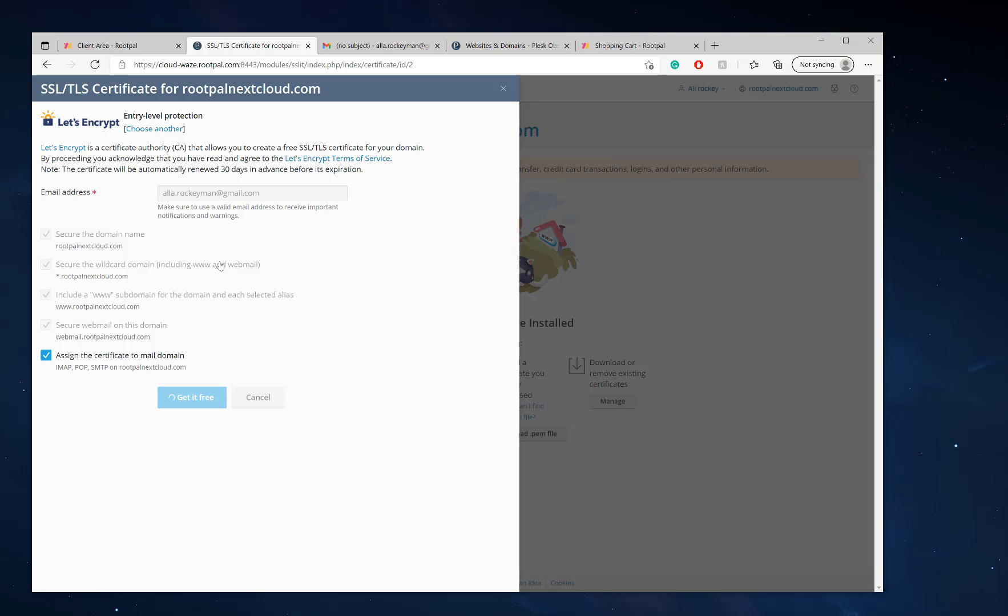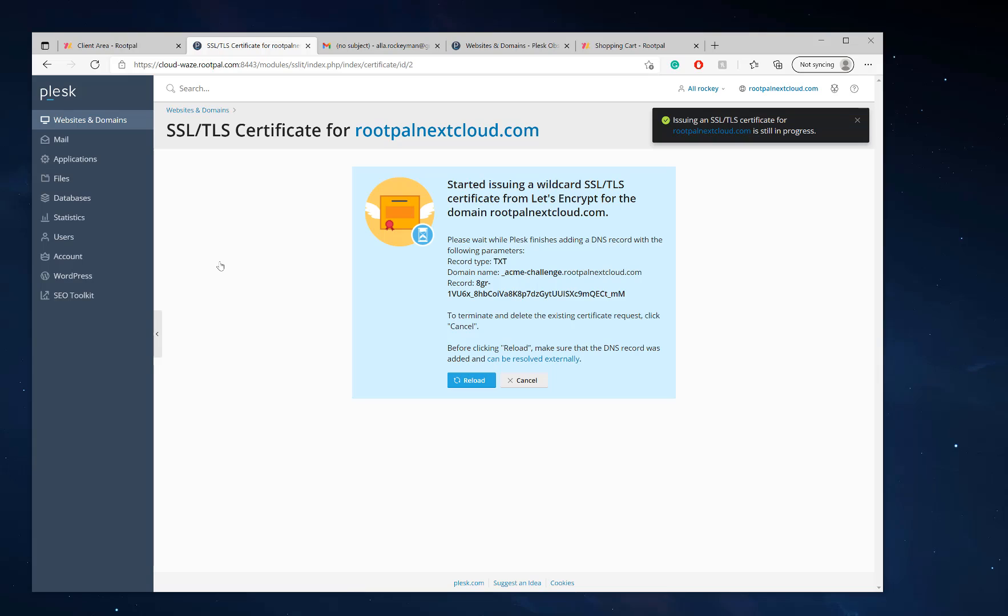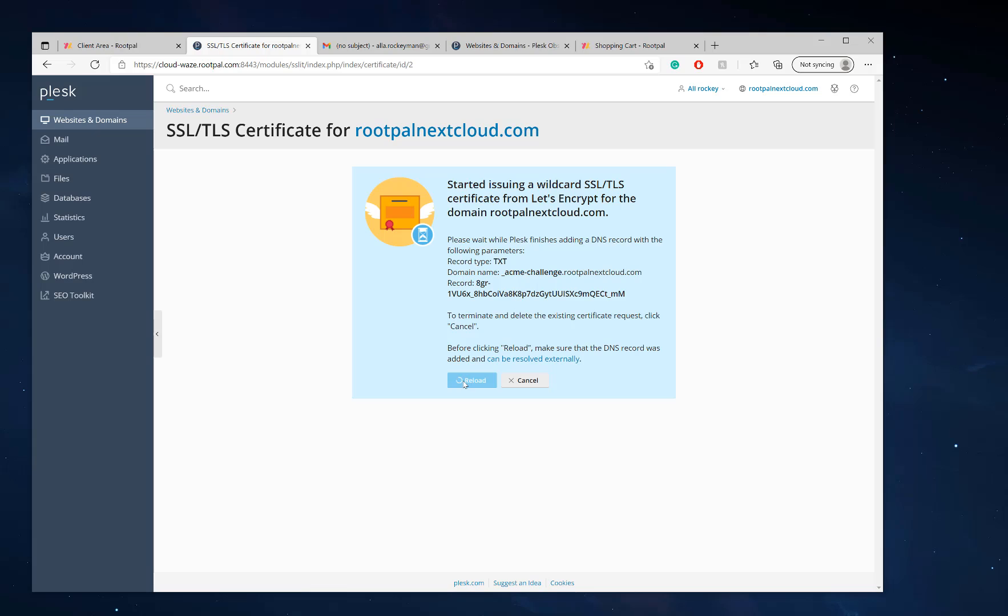I will not be using Cloudflare because you cannot use Cloudflare with Nextcloud server. It's not possible because Cloudflare has timeout issues with uploading files. There's a 300 second timeout. So you cannot use Cloudflare with Nextcloud server.